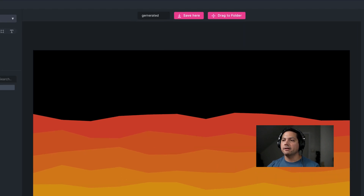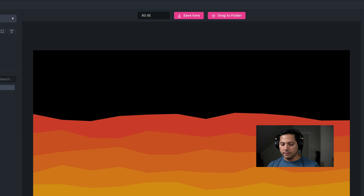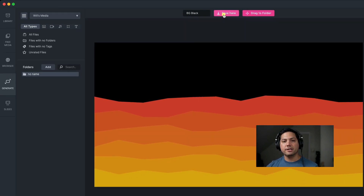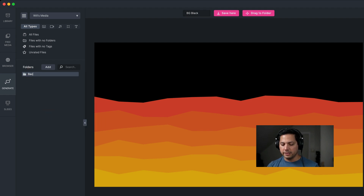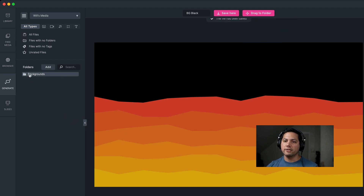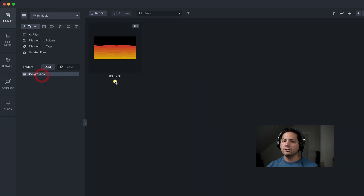Now let's go ahead and export this out so we can see how to save it and utilize it for future use. I'm going to go to the top and call it BG Black since the background is black. I can either click save or create a folder and drag this into the folder. Right now I've got a folder with no name, so I'll right-click and hit rename, calling it Backgrounds. Then I come over here, left-click, and drag it into my Backgrounds folder — the file has been saved. Going back to the library, I'm in my Backgrounds folder and here is my black background with the cool orange-yellow gradient waves.